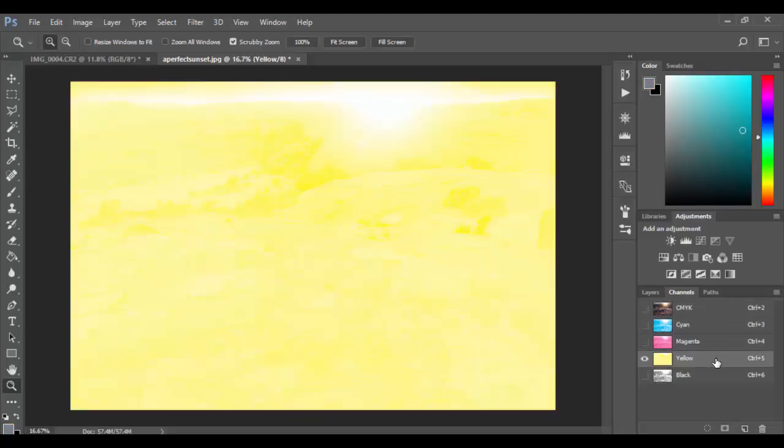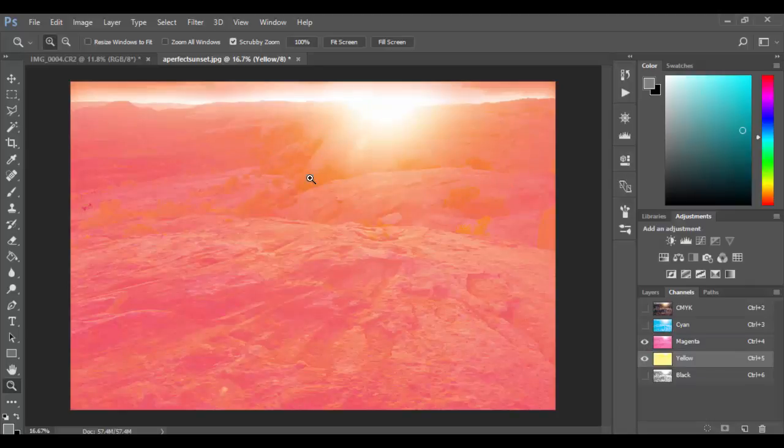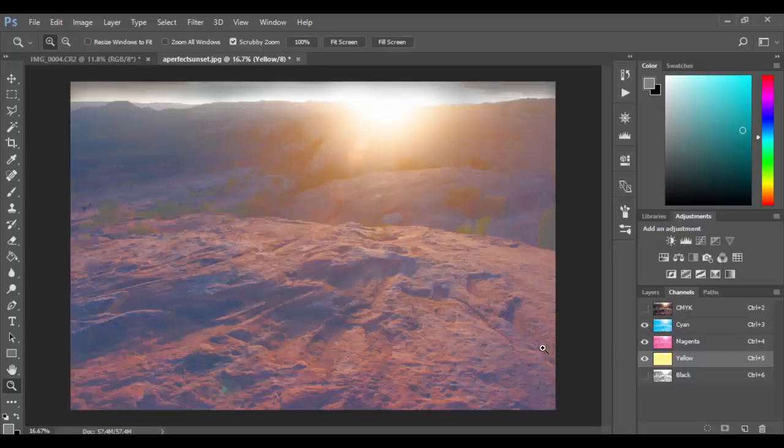Now typically you printed the yellow channel first because it's the lightest. And then what you would do as I'm going to turn on the eyeballs here, you would print the next color which would be the least darkest one, which would be the magenta. And where they overlap other colors would appear, and in this sense the orange here. And then you would add the cyan which would give you additional colors, and then finally the black.